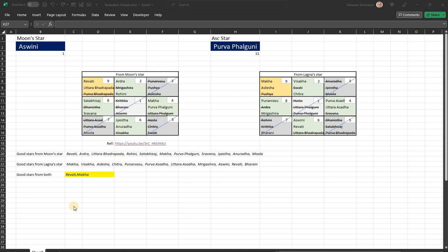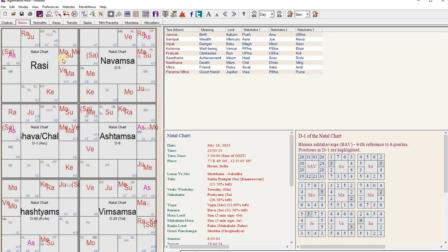It had some simple rules, so I thought let me understand what is said and make an Excel out of it. We know Thara Balam is normally seen from the moon. Janma Thara would be the birth, Sampath Tara gives wealth, Vipath is danger, Shema is well-being, Pratyaka is obstacles, Sadhana is achievement, Naidana is death, then Mitra and Paramamitra.